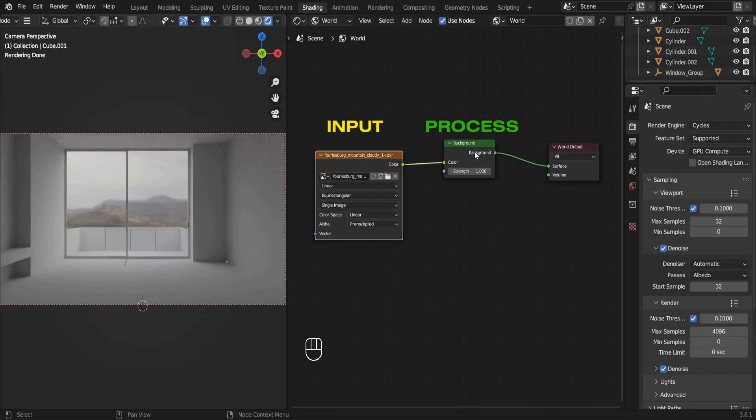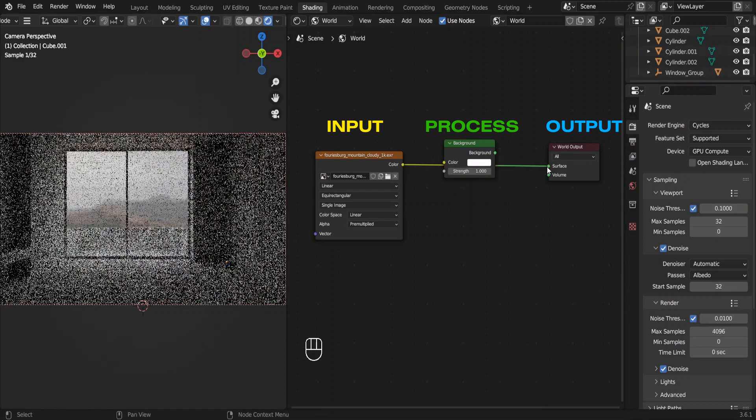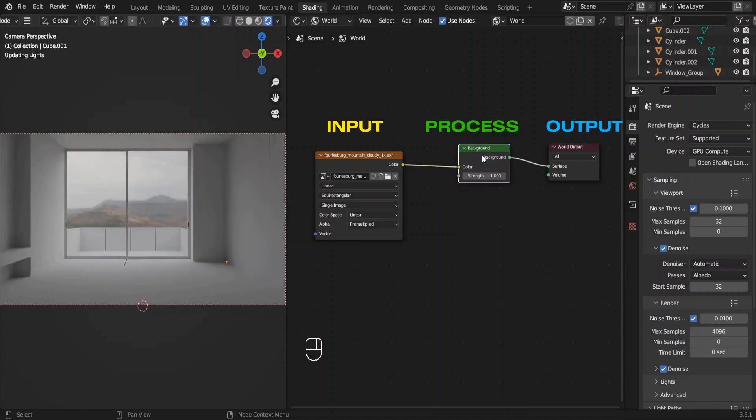A process, this node. And the output, this node. Sometimes both these input and process can be a single node, but we should have something connected to the output.